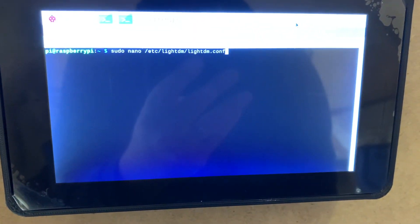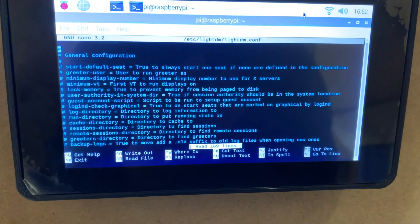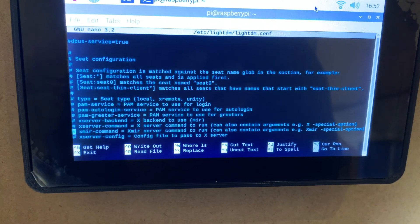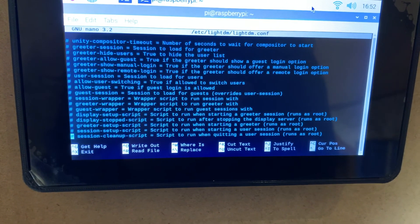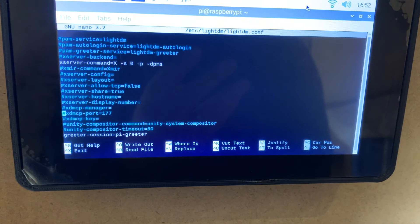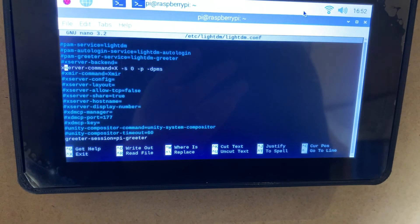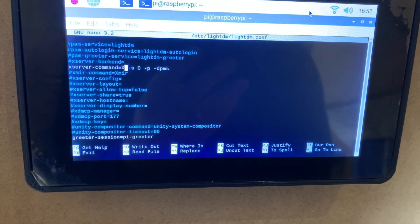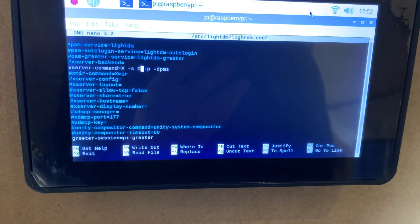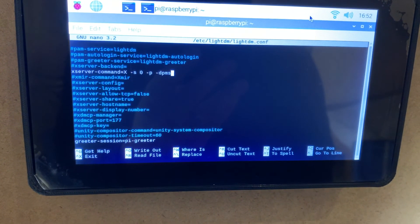Here's a quick video demonstration in the terminal window. I'm going to open up that file and scroll down to the section where that command is listed. I already have it uncommented, but you just basically remove the pound sign. Then after the equals sign, you add in the switches -s 0 -p and -dpms, and your screensaver will no longer come on.